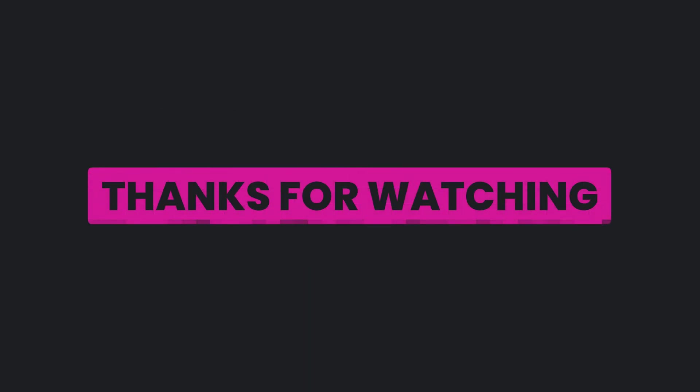This has been TRPC in 100 seconds. For more short videos like this, make sure to like and subscribe.